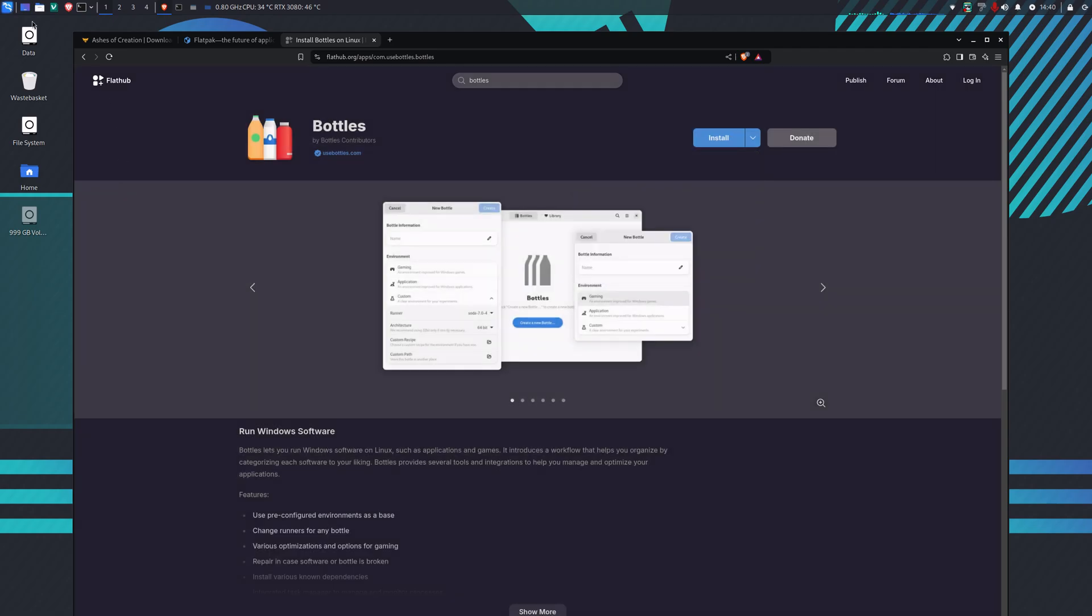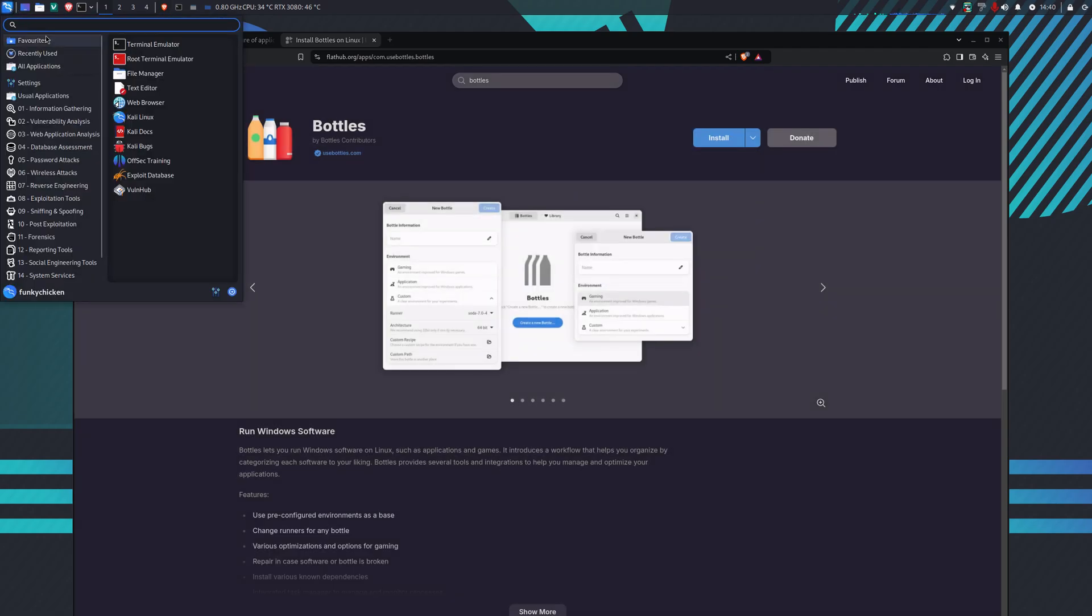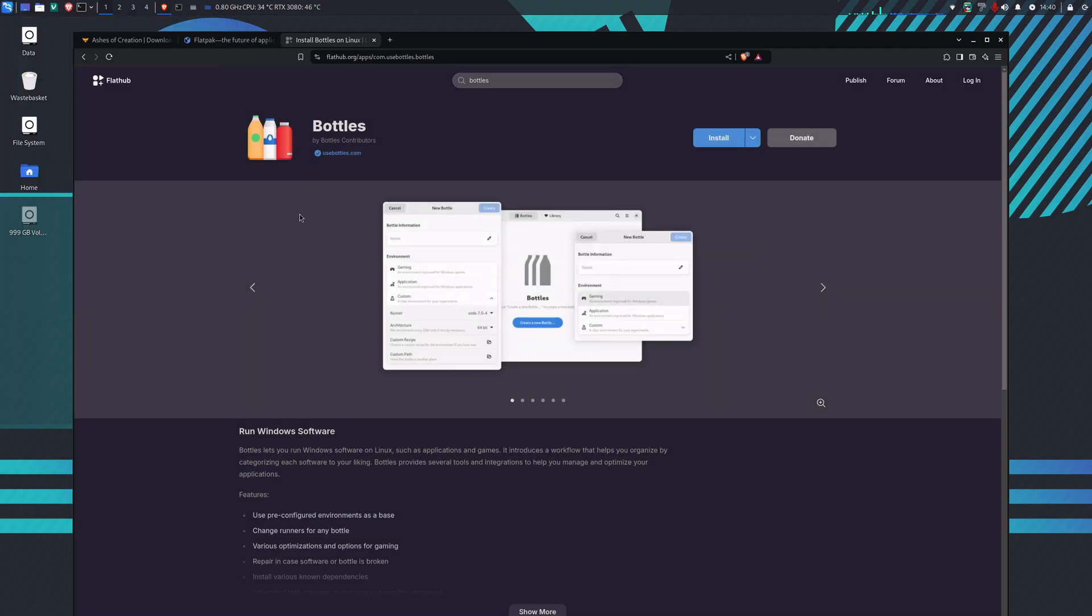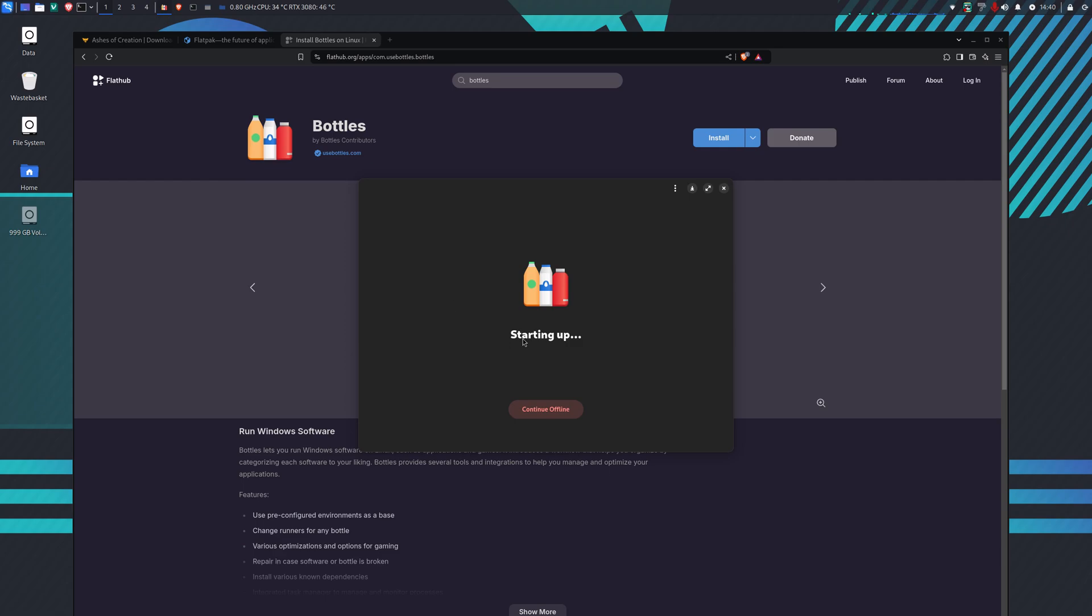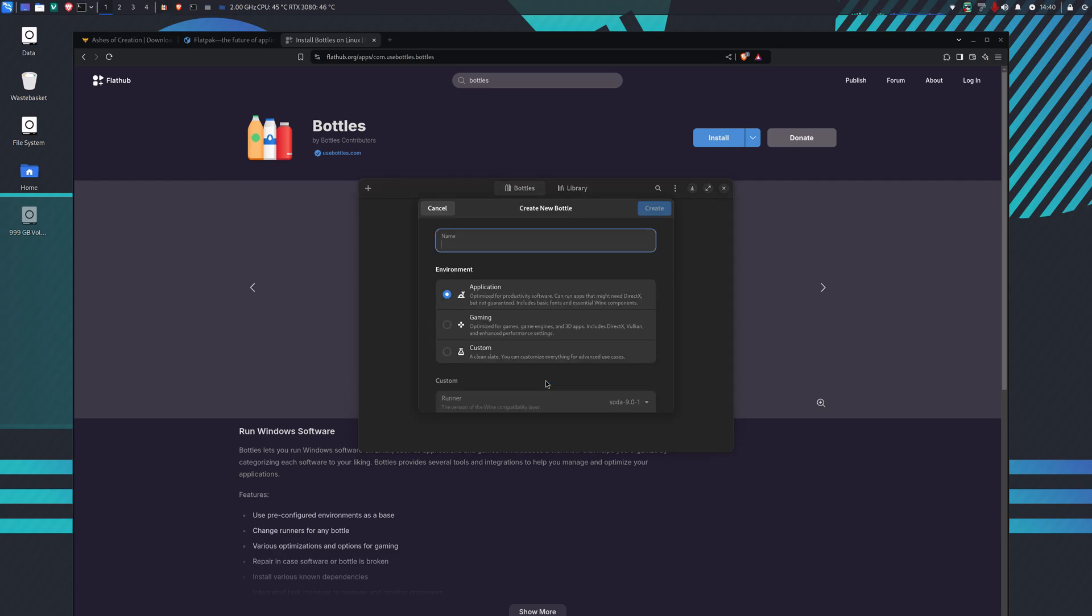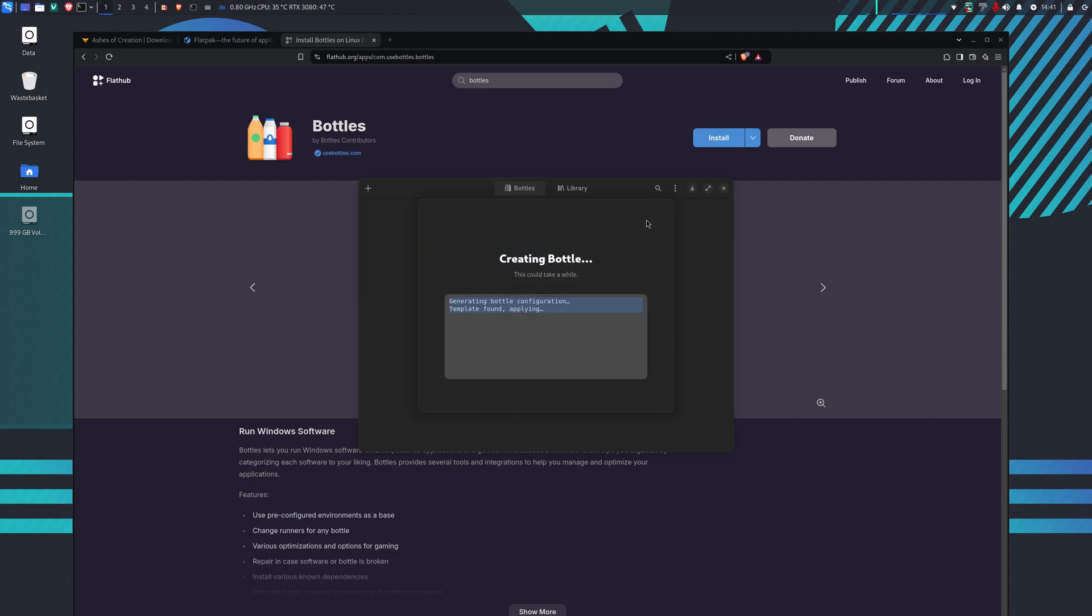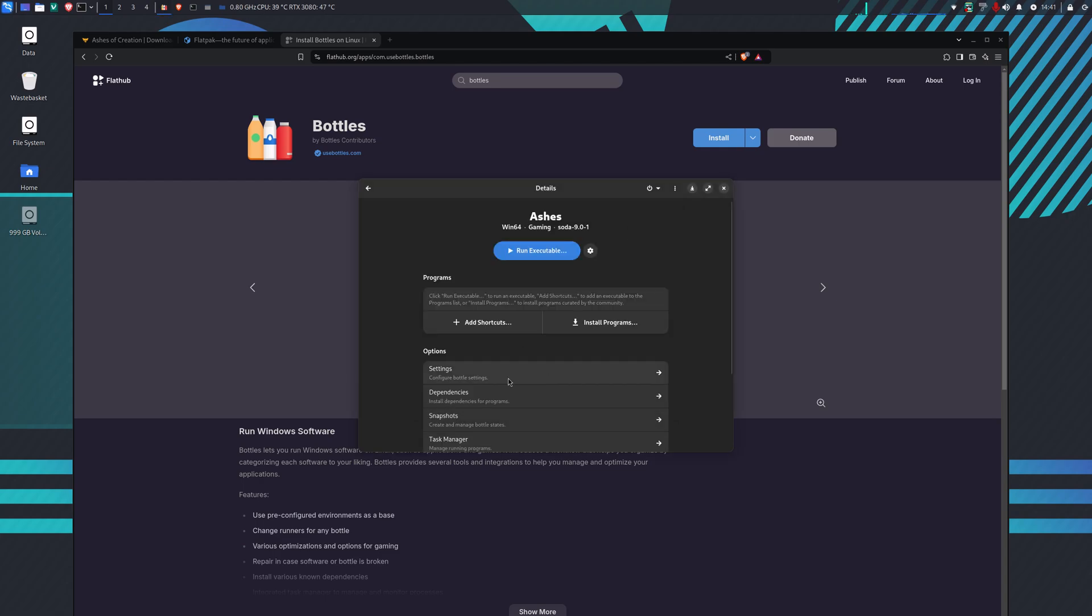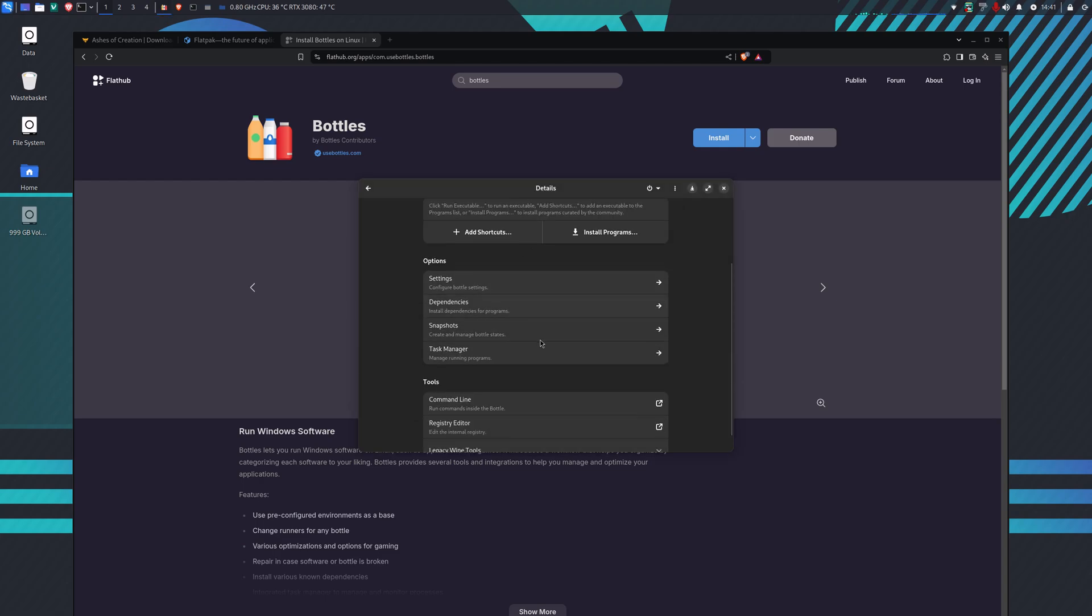Once that's installed you will have Bottles installed. Find Bottles from your menu. When Bottles starts up, we're going to create a new bottle. I'm going to call this Ashes, give it a gaming template, and create it. It goes away, does the configuration, and then my bottle is created.